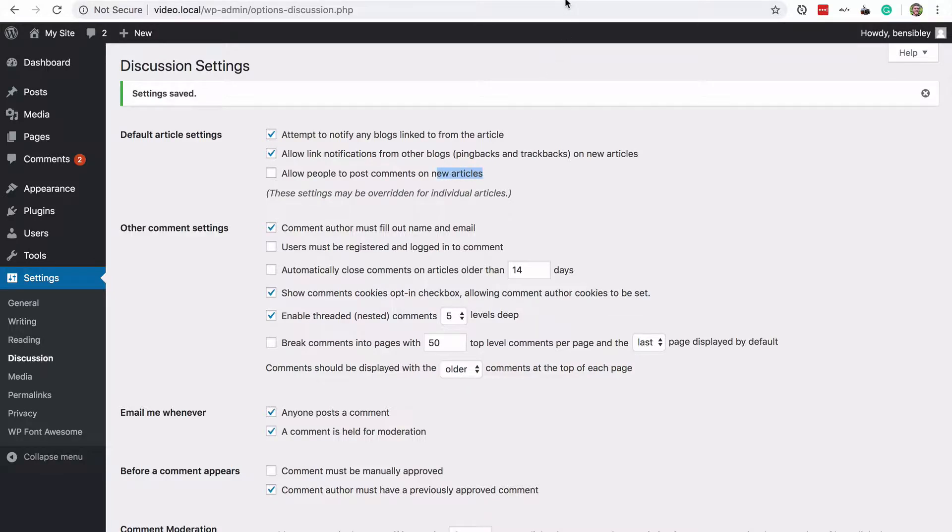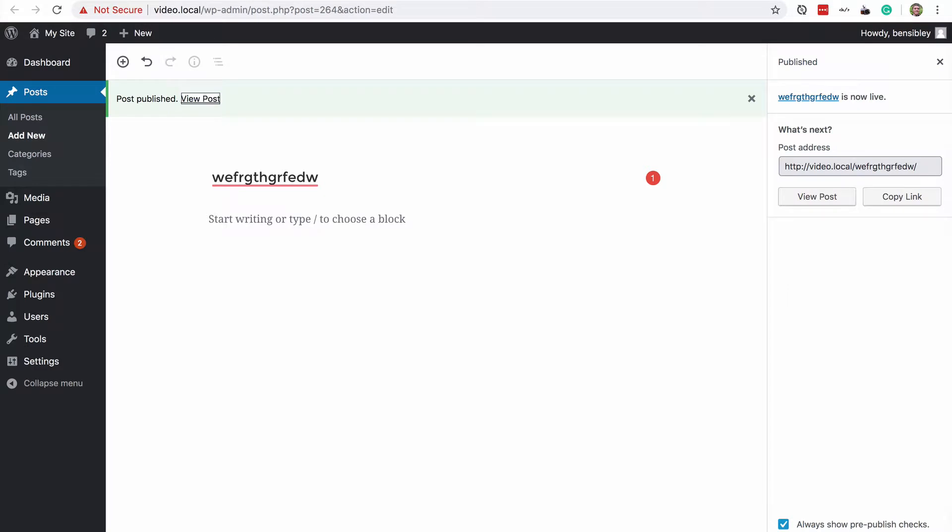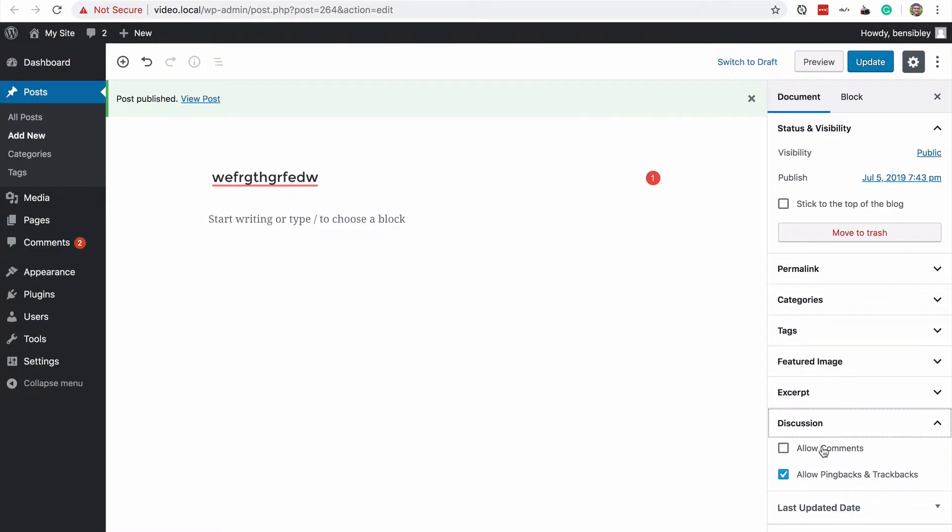And what's actually happened here, if I view this post again in the editor, is that in the discussion box right here, allow comments has been unchecked and you'll also see pingbacks and trackbacks.